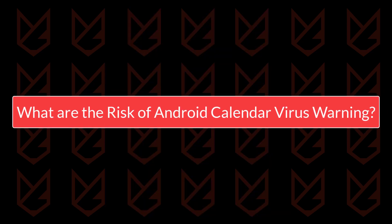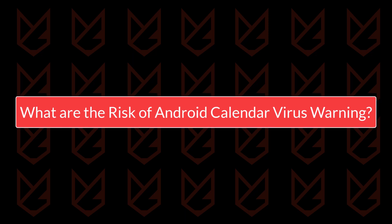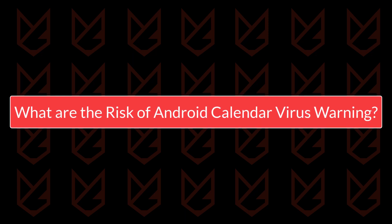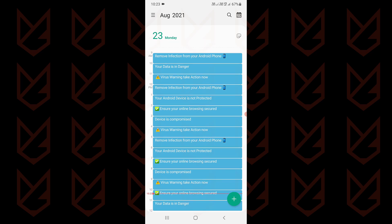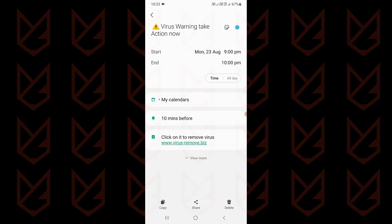What are the risks of the Android Calendar virus warnings? There are no practical risks of calendar virus warnings. These are just calendar events that can only show you notifications. These notifications are not a virus. However, if you believe the notification and act as it says, you might get a virus infection.